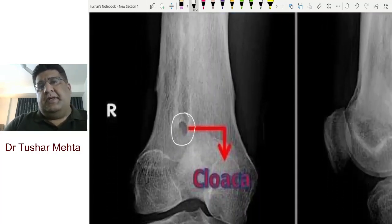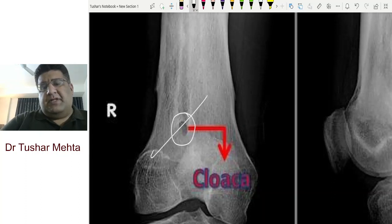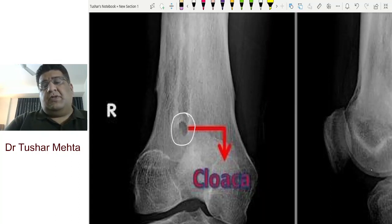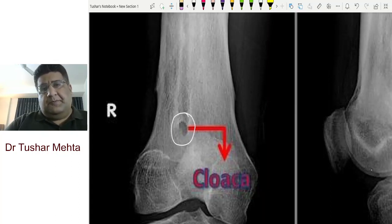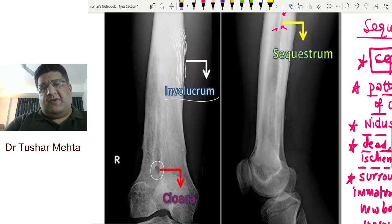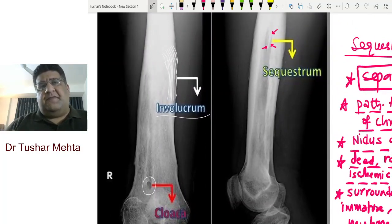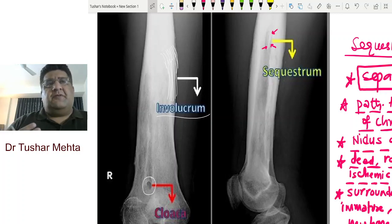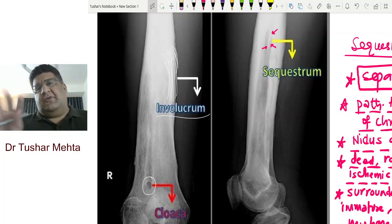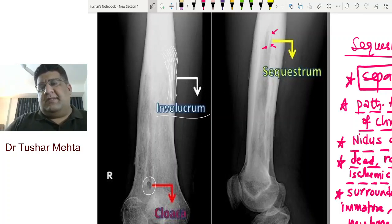This immature reactive healthy newborn bone, formed as part of the periosteal reaction around the infection, is called involucrum. But that's not all — this involucrum has got certain holes in it through which the infection exudes out, the pus exudes out, and the necrotic bone debris exudes out. That hole is called cloaca (singular) or cloaki (plural).